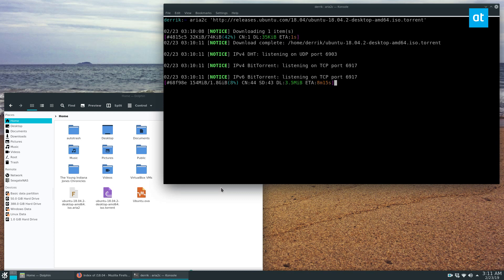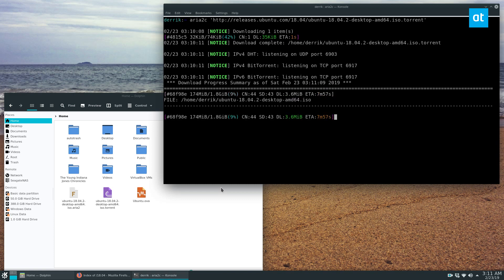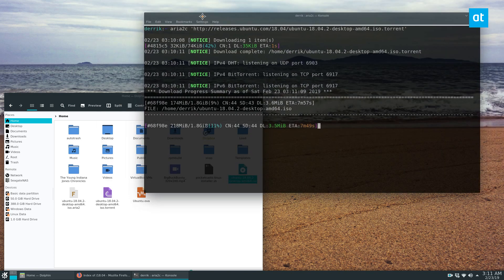But the useful thing about this is if you have a remote server of some kind, you can host this, you can seed stuff. So you can have an easy torrent server instead of having to deal with a lot of other stuff. You can also SSH in and torrent files that way. And it's actually pretty useful, and you can do a bunch of different stuff with it.